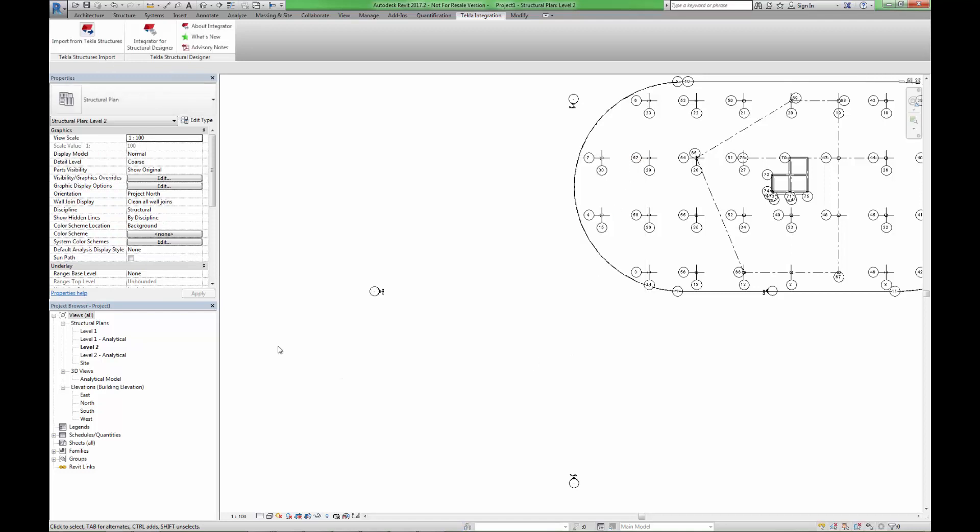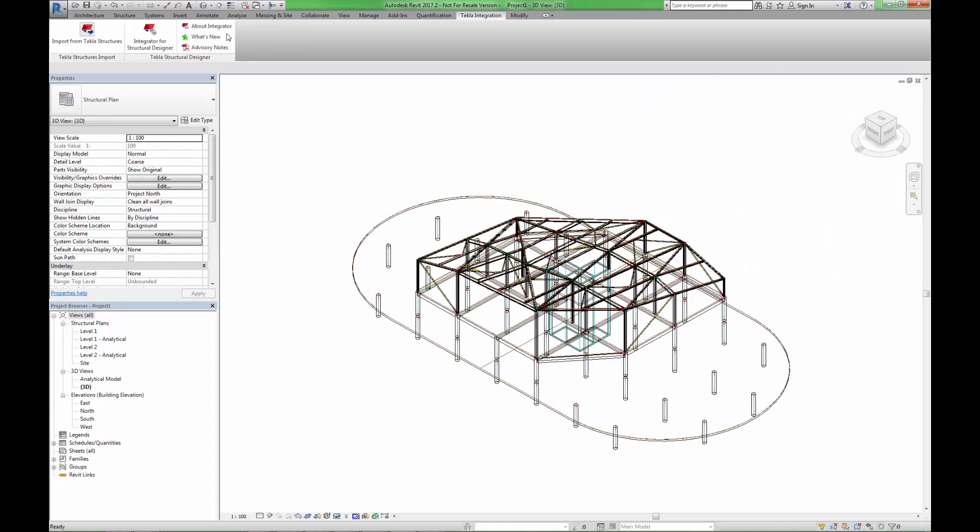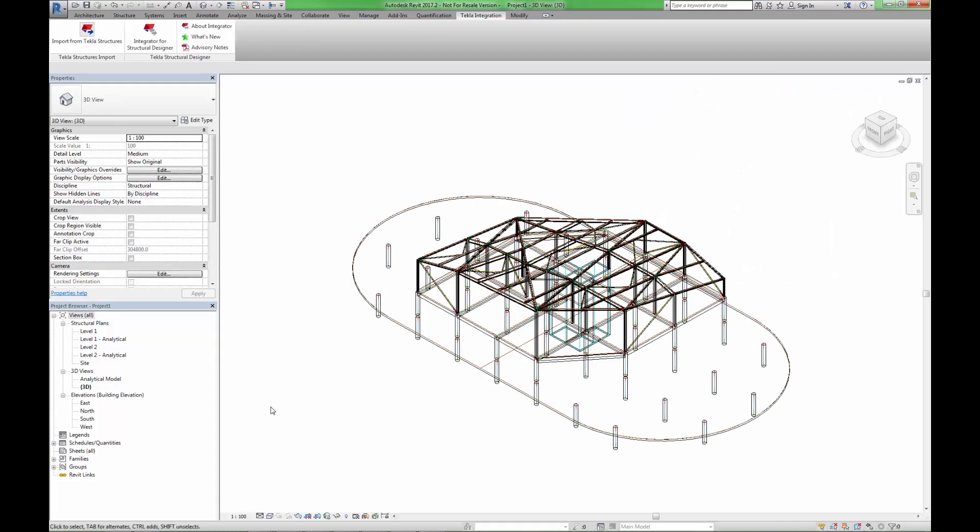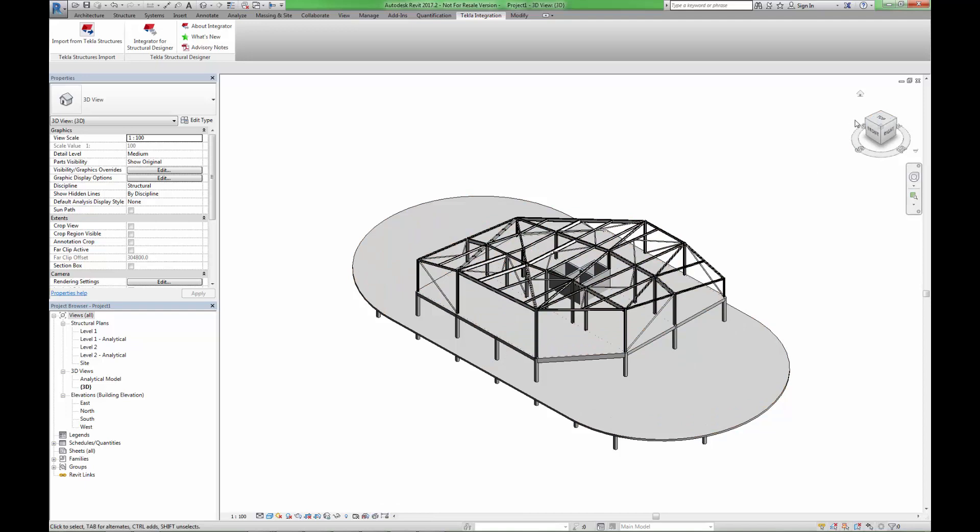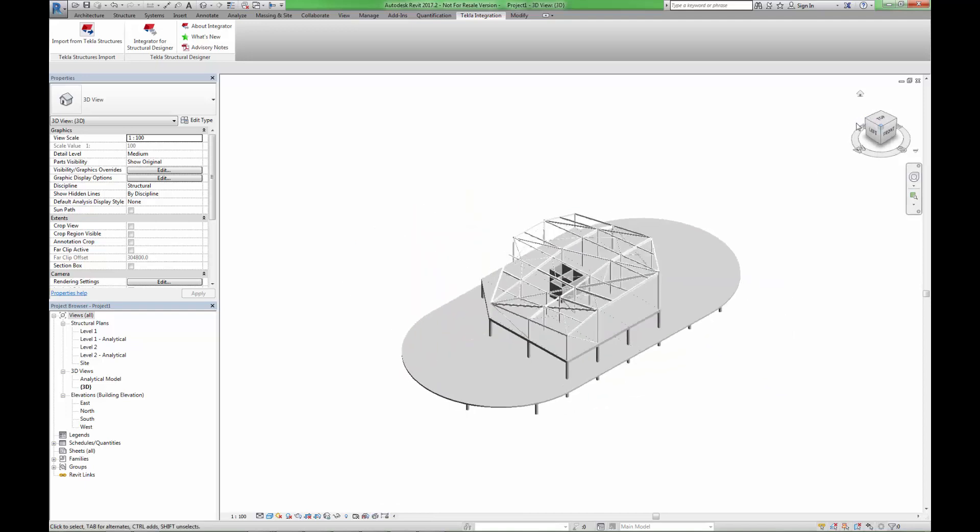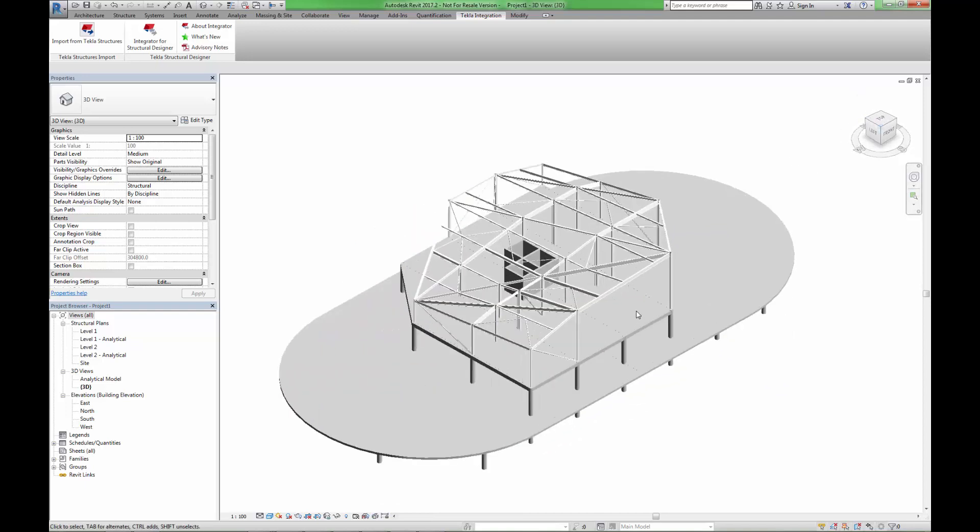Once the model has been imported, you can see that the geometry has been correctly generated and that no elements are missing. The created Revit model is an accurate representation of the Analysis and Design model.